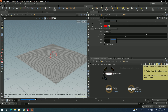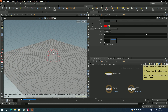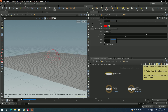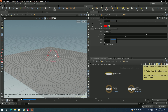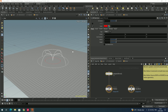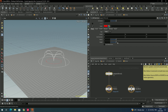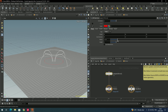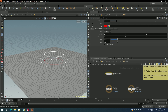Now click play — nothing is happening yet, so we need to make some settings in the pop axis force. First, increase the radius — you can see there is a sphere shape. If you want to change the shape, there is a type option; for example, you can select torus and adjust the radius and height.